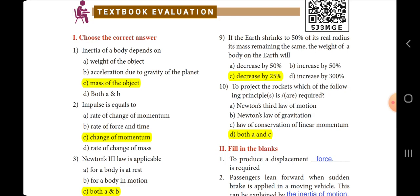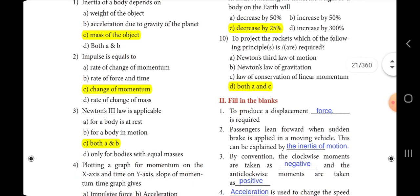Second one: impulse is equal to dash. The answer is option C, change of momentum.